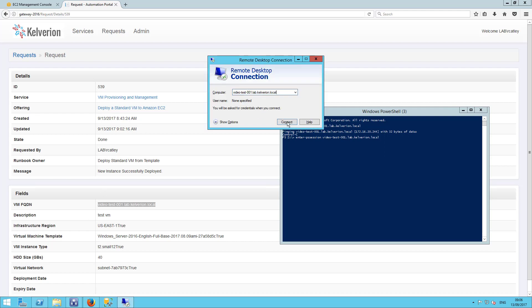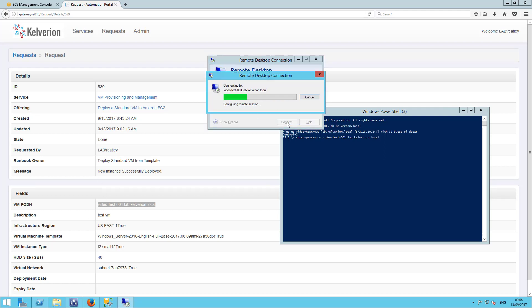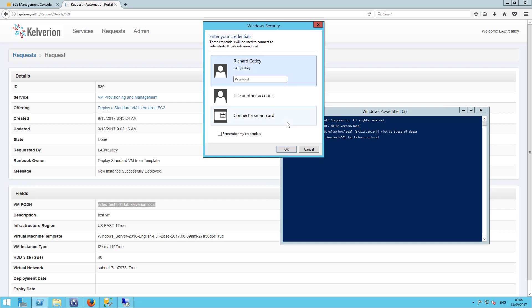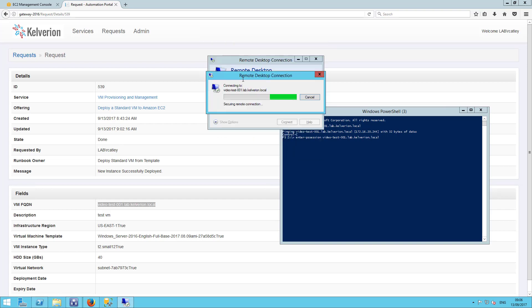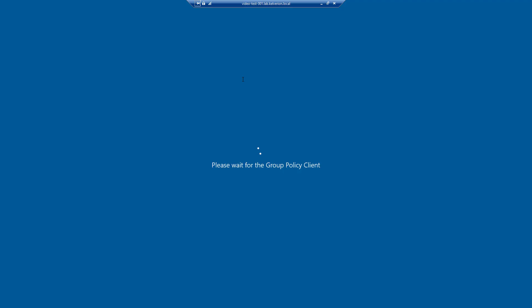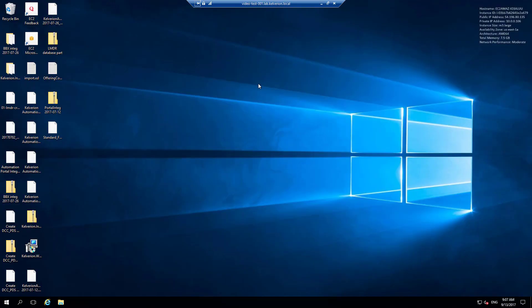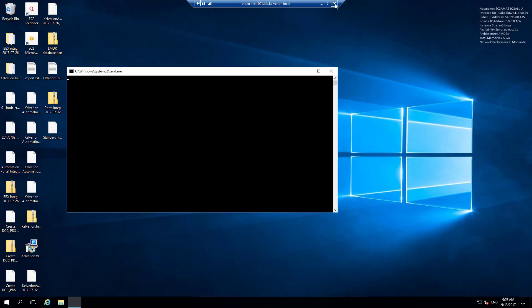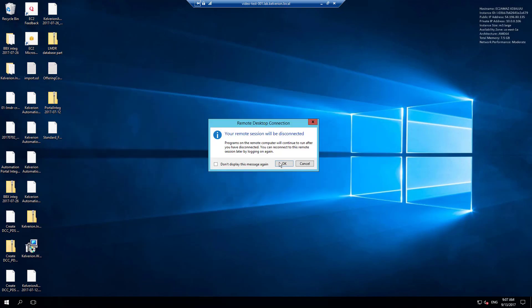I'm just going to paste that in there. And you can see I'm logging in with my domain credentials because the machine has been joined into the domain. And hopefully, in just a second, we should see our completed Windows Server 2016 virtual machine. So, there you go.